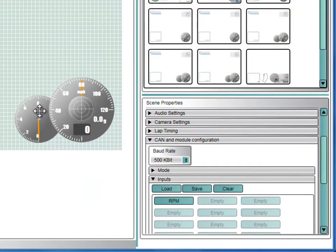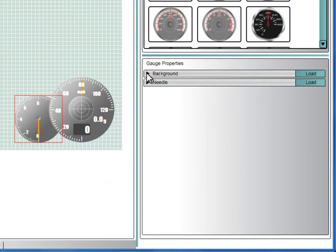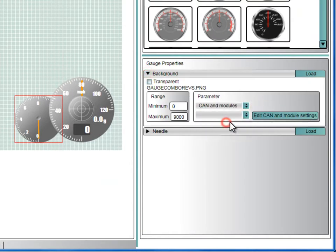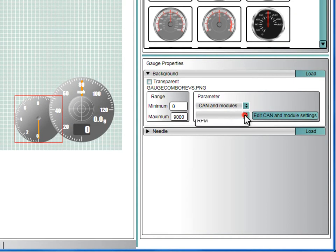To associate this with an element in the scene, select the element, then expand the Background section and select CAN and modules from the drop-down box. Then select the parameter you have just configured in the CAN section.